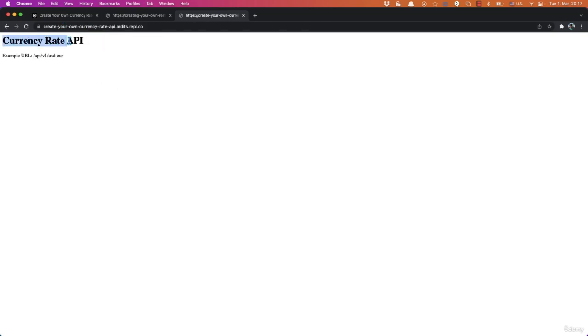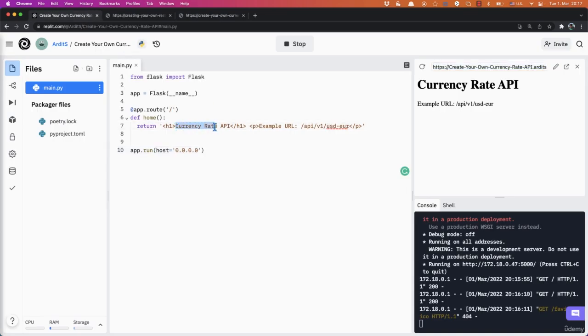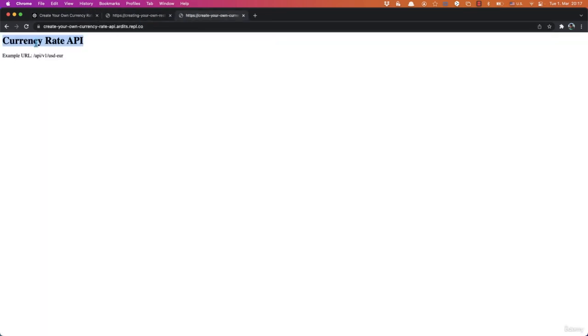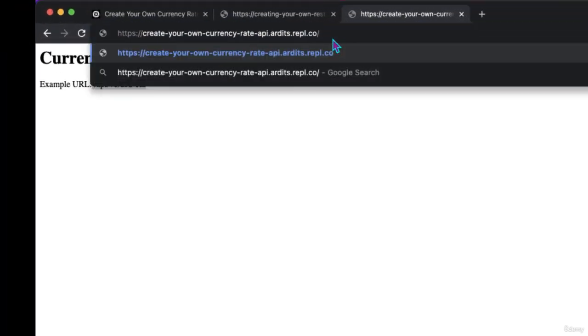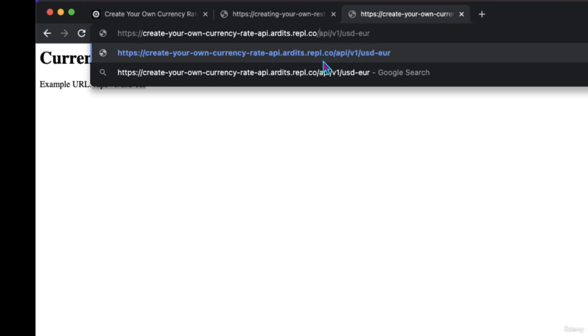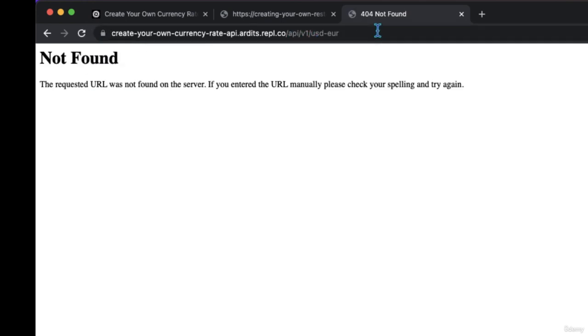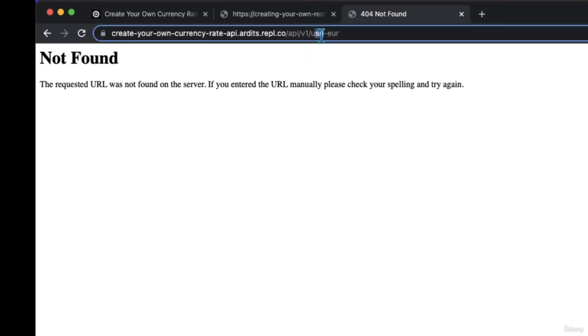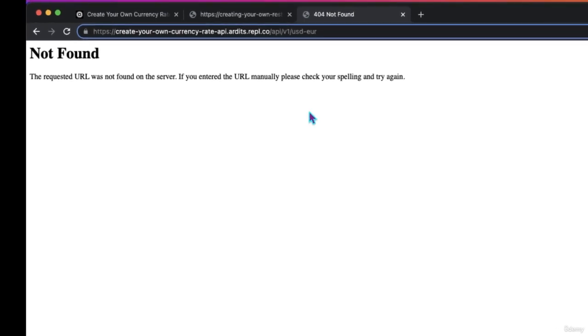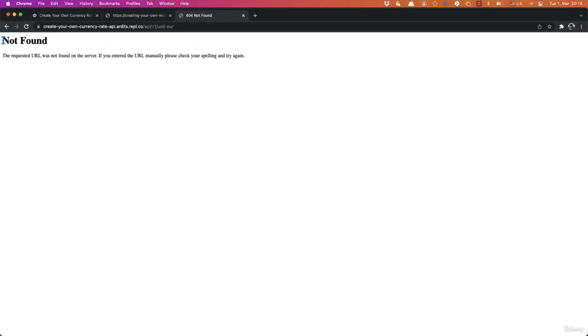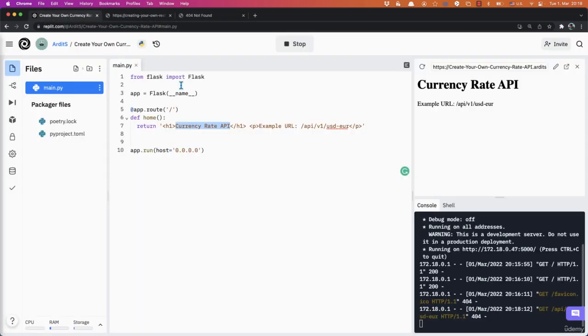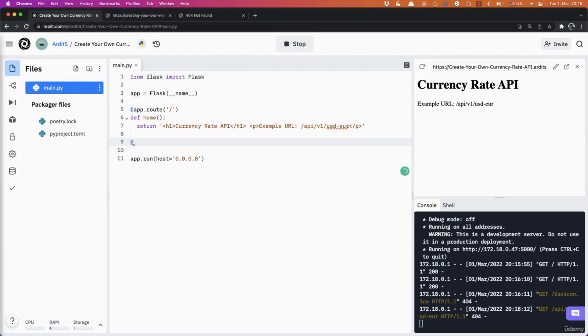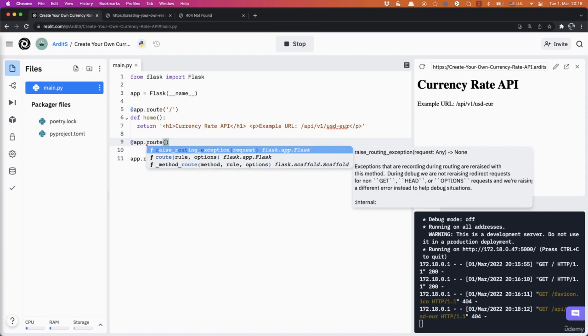Now this is the heading that we added in here, currency rates API. And that's the paragraph. So we're telling the user now that if they enter this after the domain, they should access the rate for that USD to EUR currency exchange. This currently says not found because we haven't configured this URL yet.